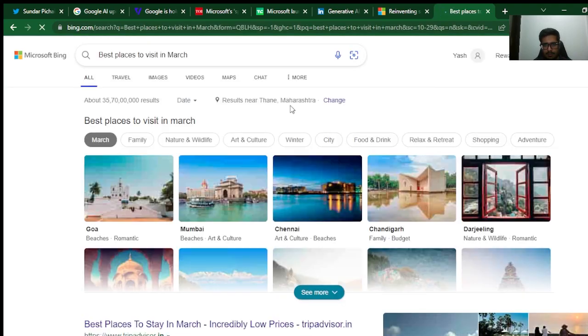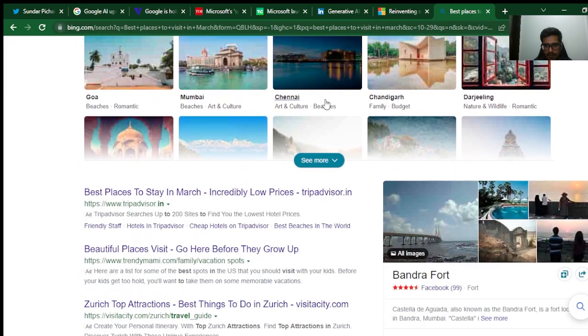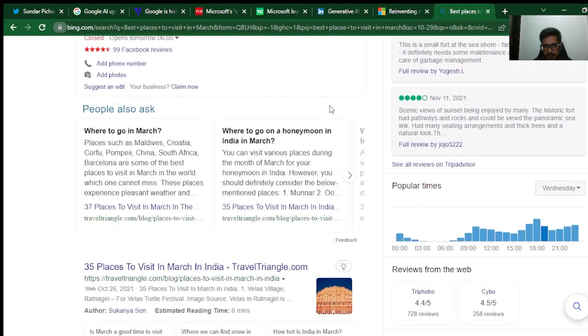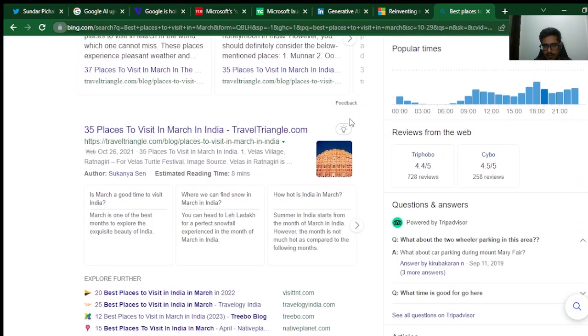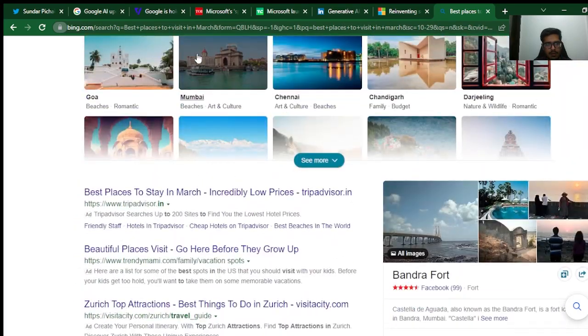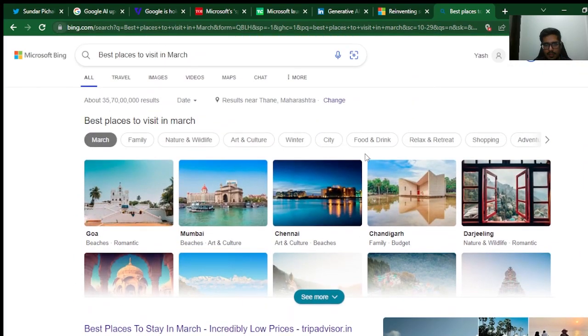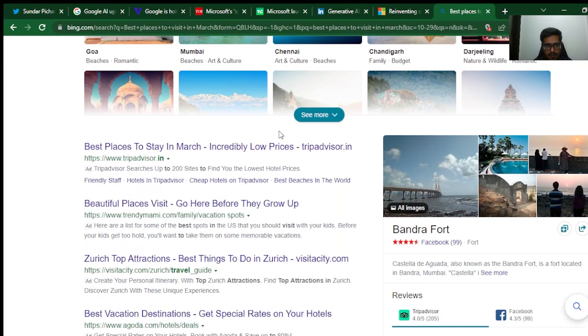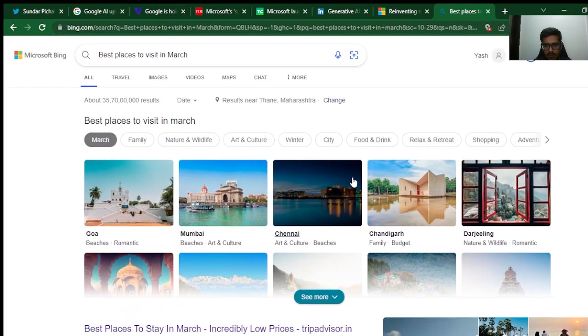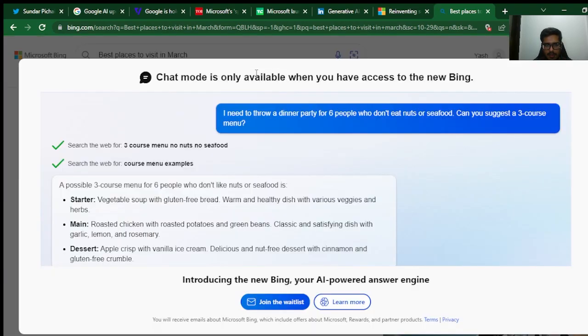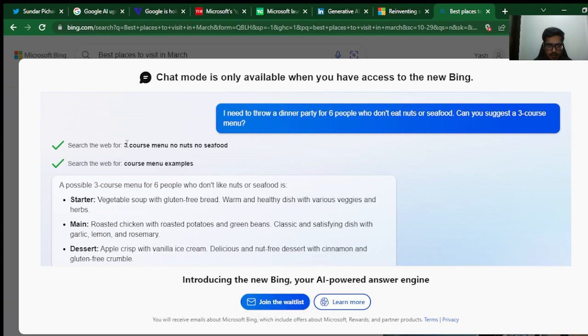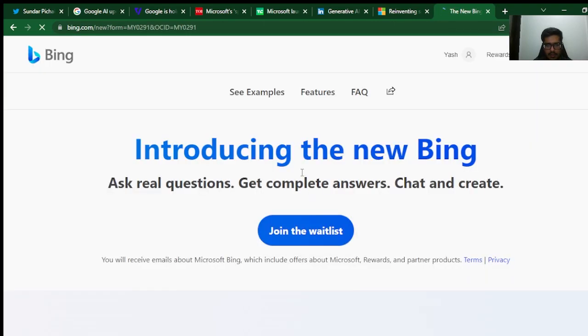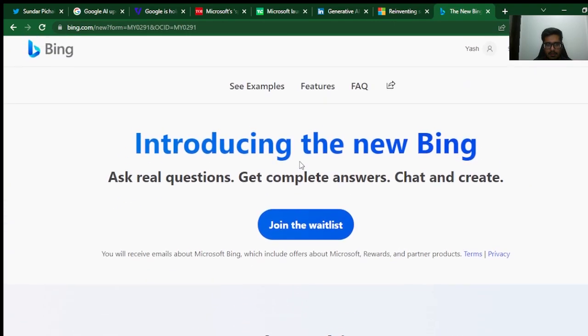If I ask best places to visit in March, let's see. It looks like I can see a bunch of places, but these don't necessarily seem to be powered by ChatGPT. Let's just try and click on Chat. When you click here, you need to join the waitlist in order for you to experience this.